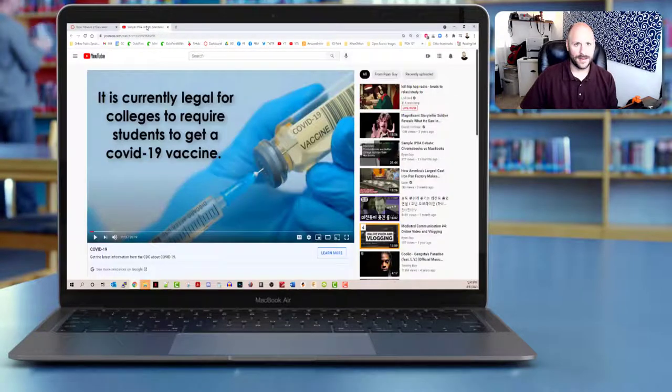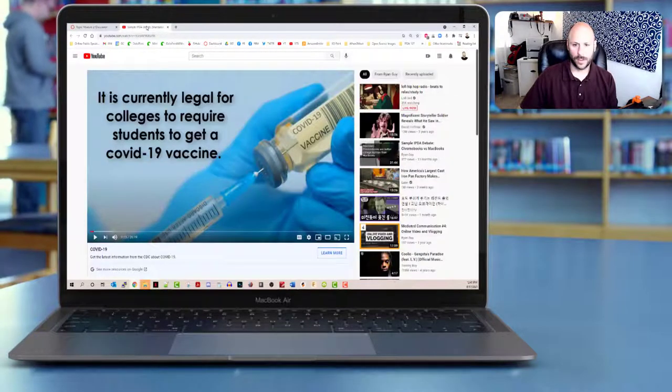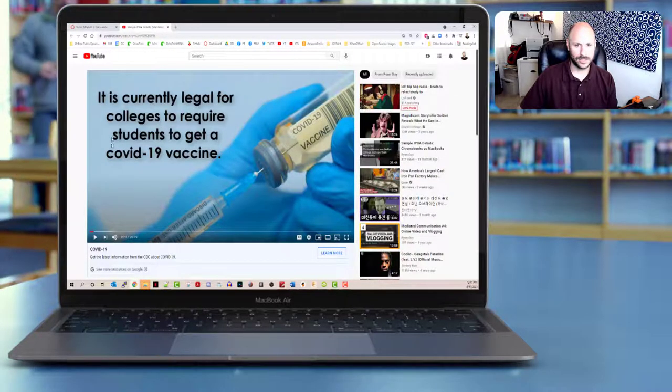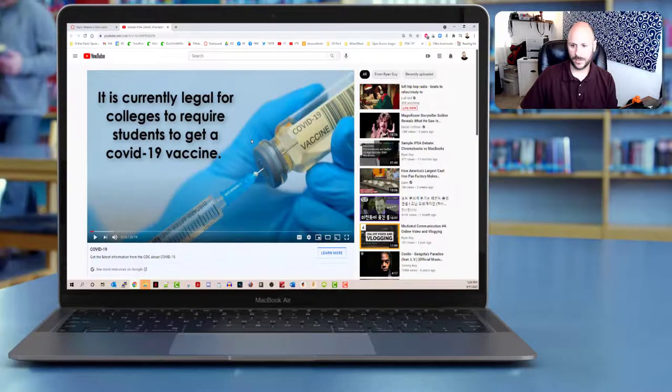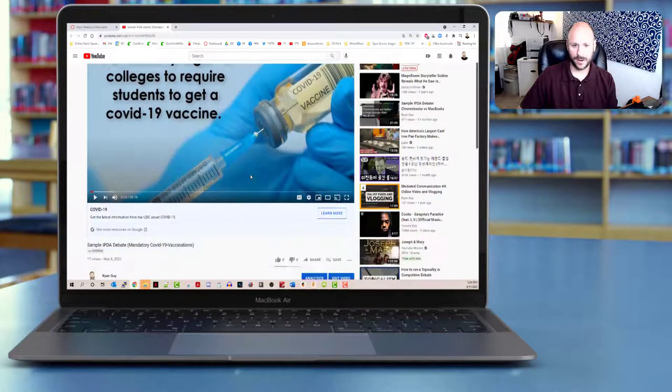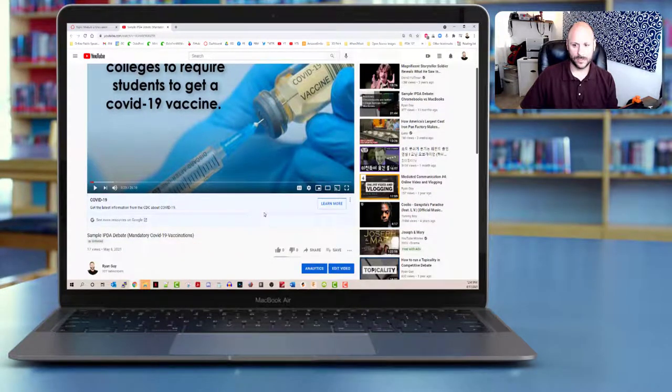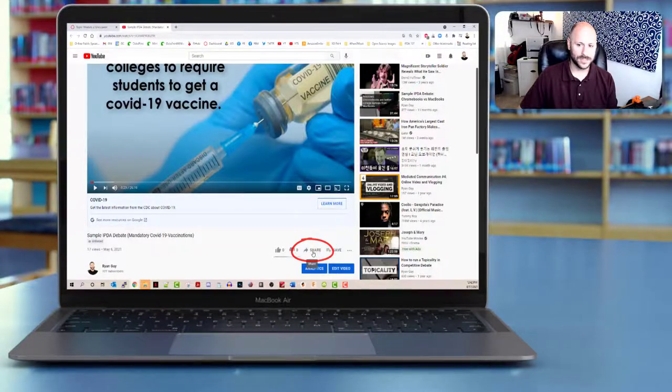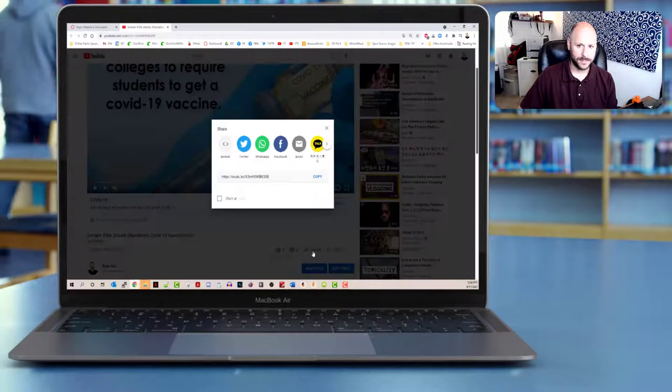So I've got a YouTube video that I want to embed here. And this is just a little sample debate video that I put together. And what I want to do is scroll down below the video. And on YouTube, what I'm looking for is this share button.